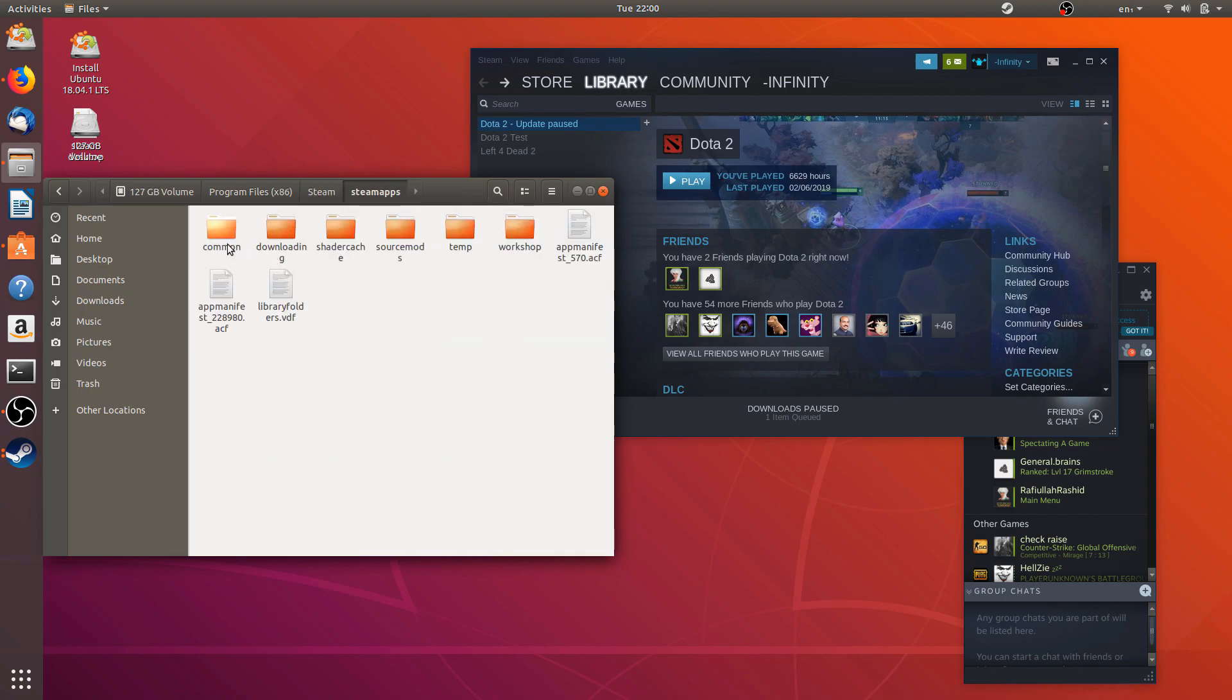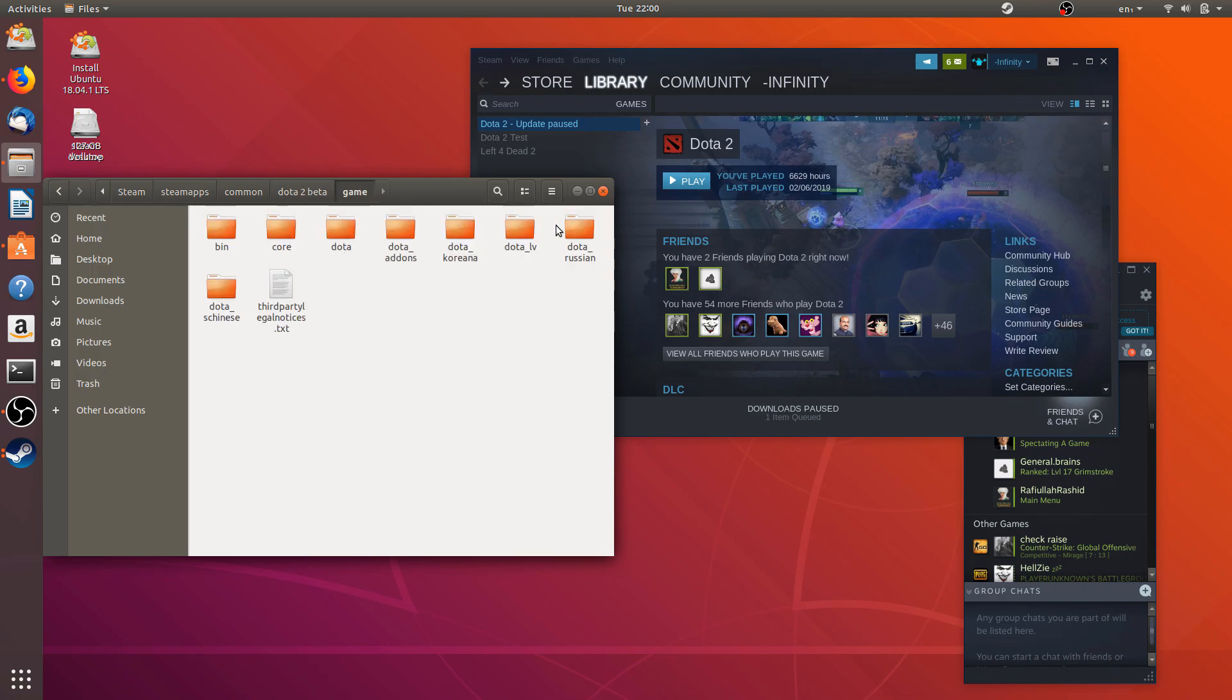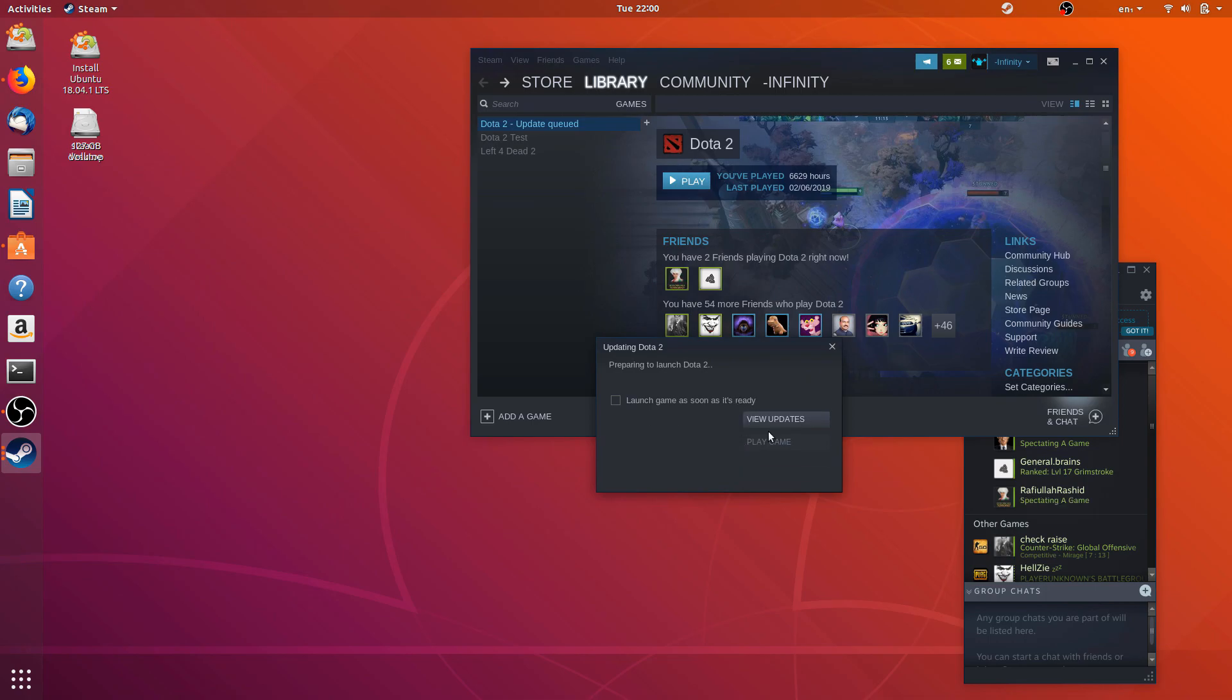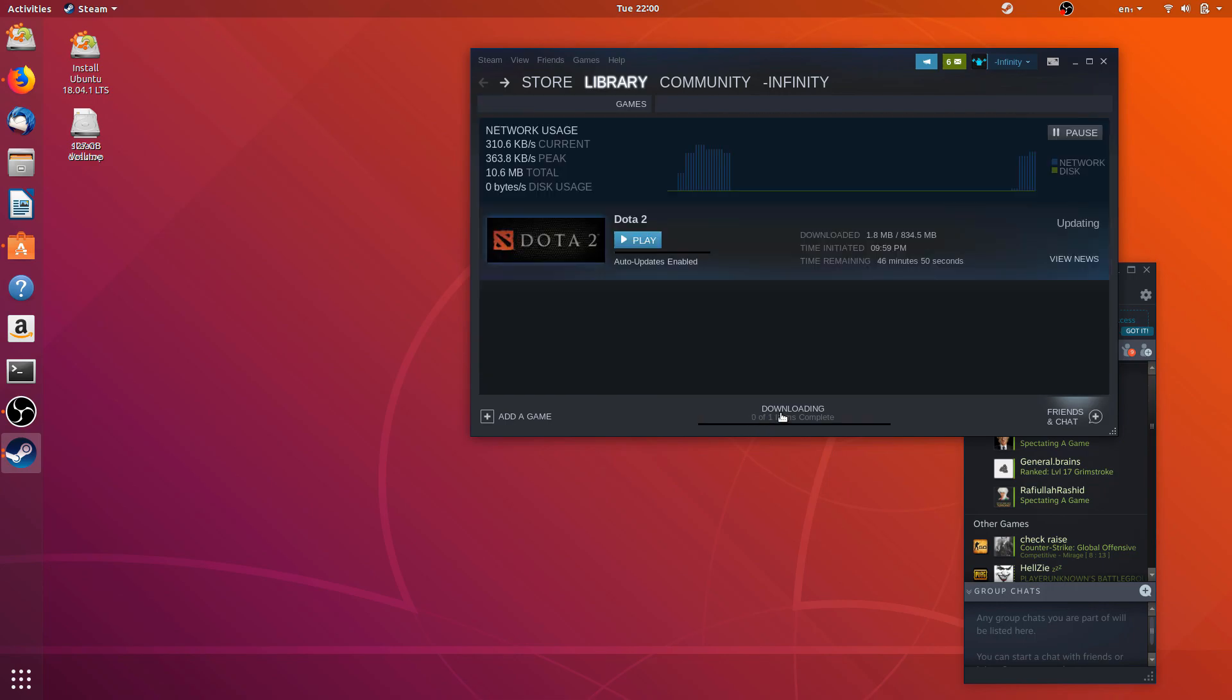And I already have Dota in my PC, so what I can do is when I click on Install button, I can give it the location to that file, that Steam folder, and it will pick up the Dota files accordingly.